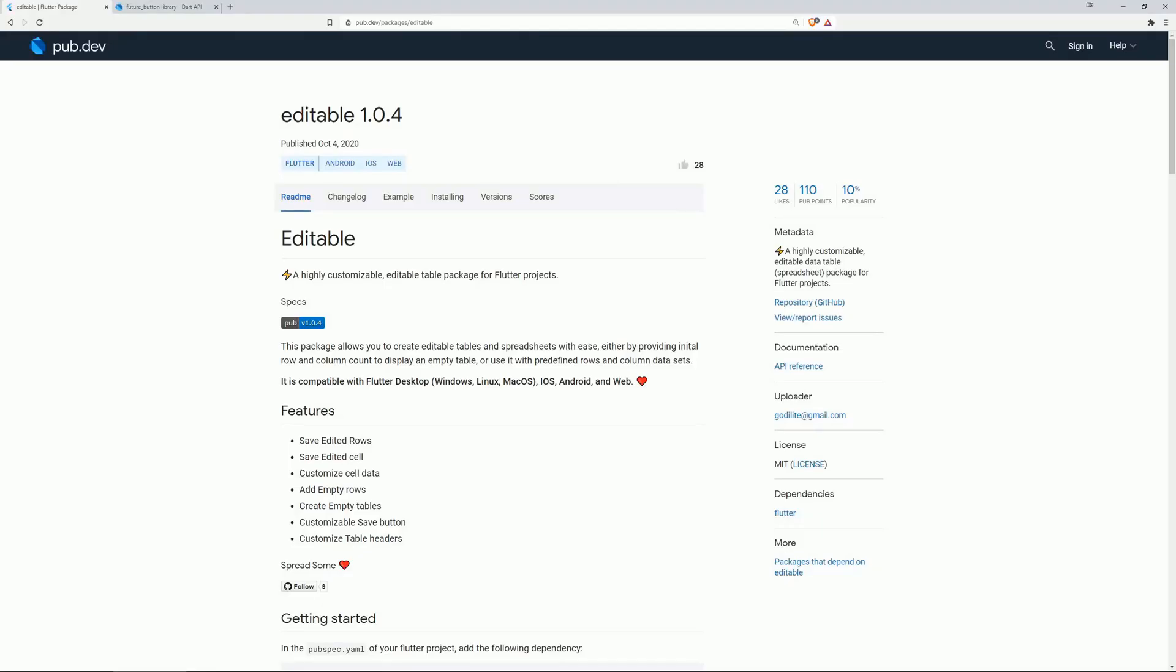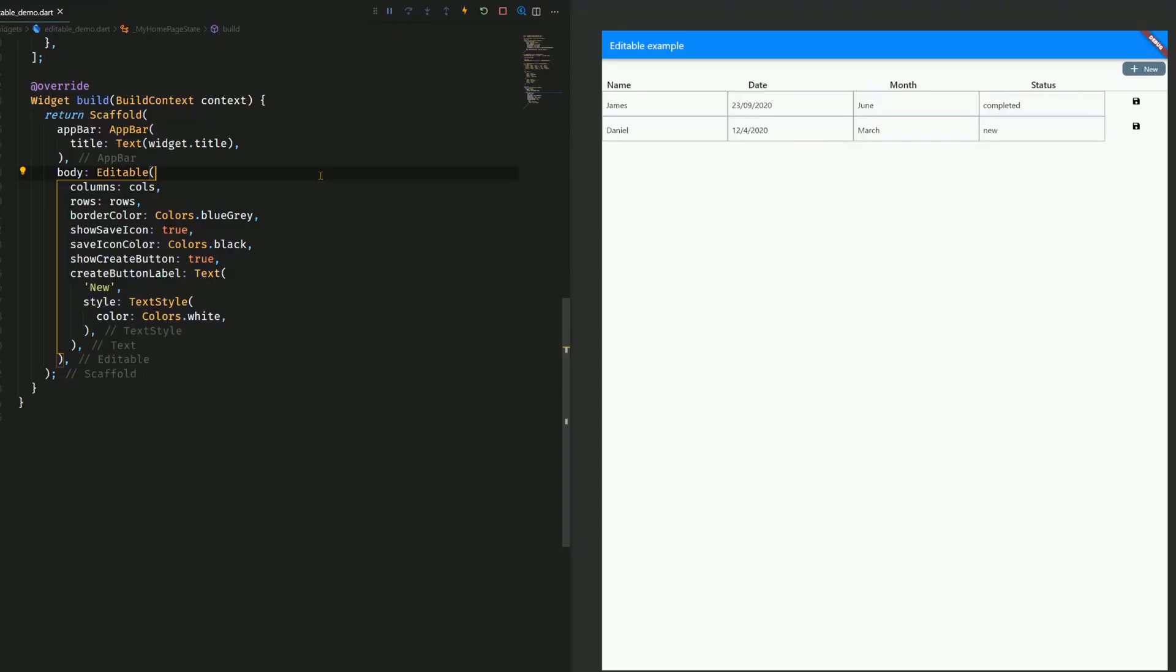And finally, on number one of the most liked packages, we have editable. This package allows you to create editable tables and spreadsheets with ease, either by providing initial row and column count to display an empty table, or use it with predefined rows and column datasets. The features allow you to save edited rows and cells, to customize cell data, to add empty rows, to create empty tables, to customize save buttons, and to customize table headers.